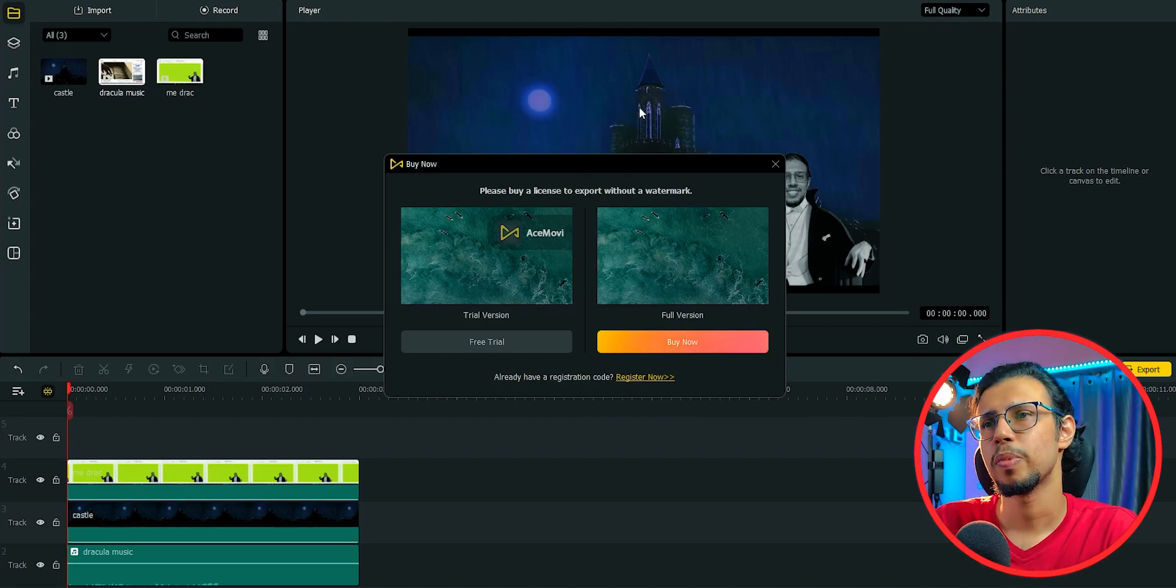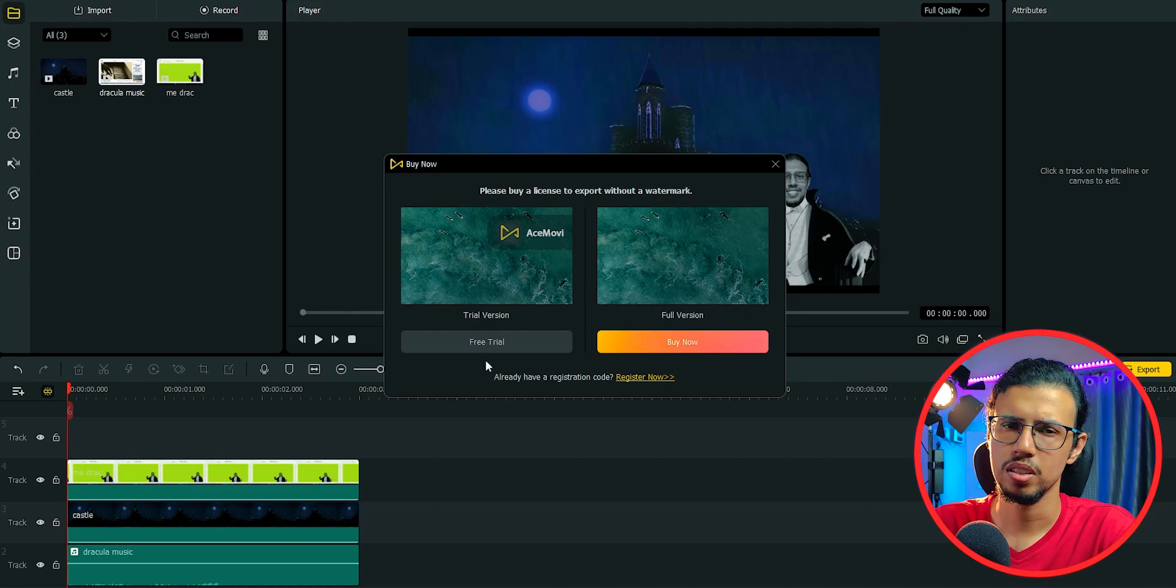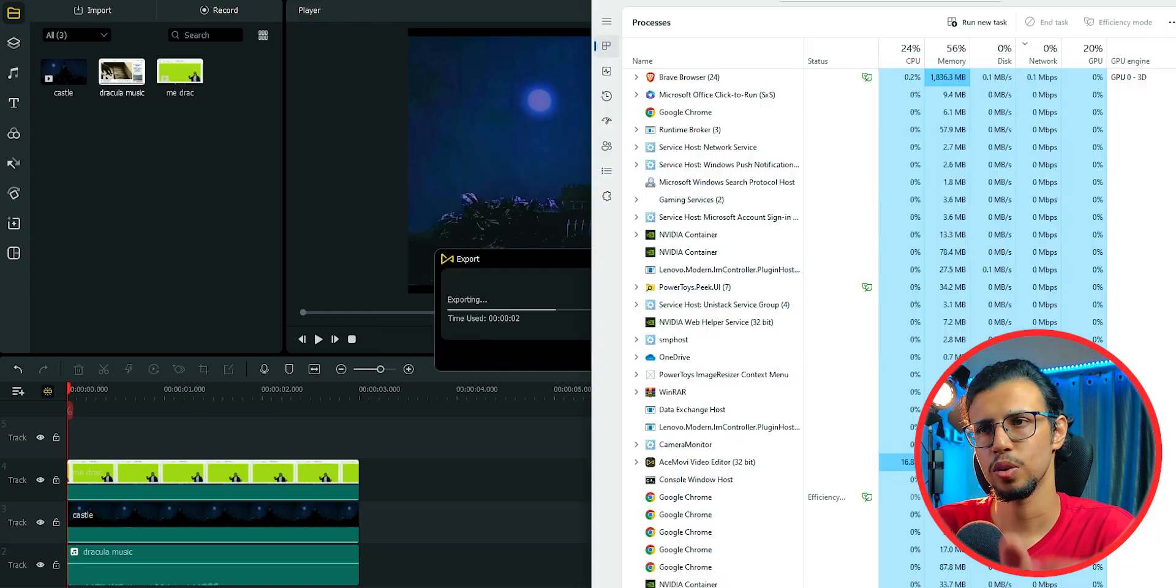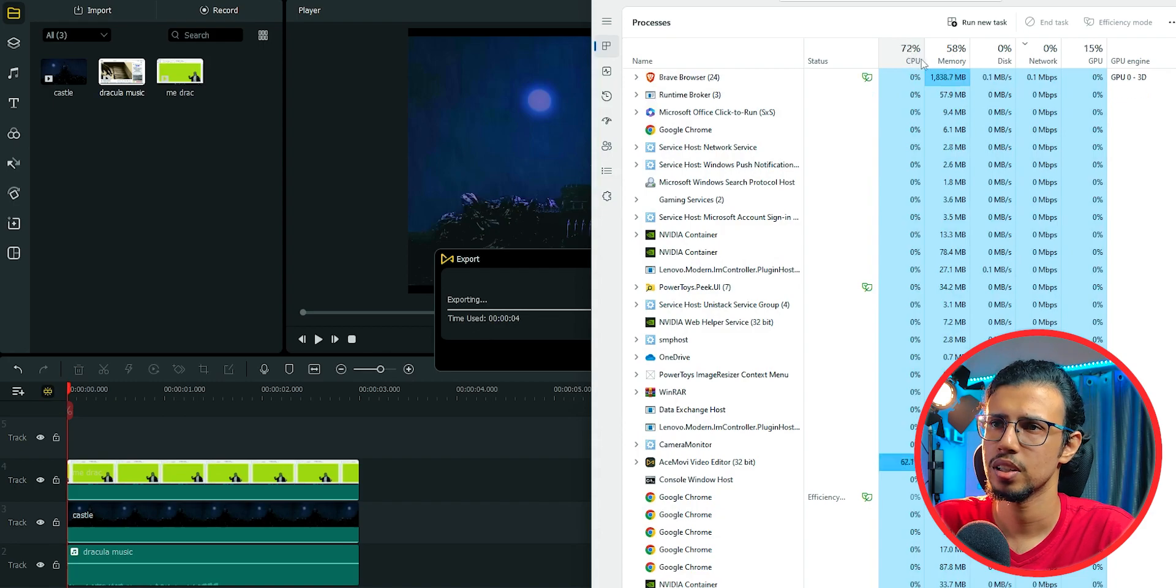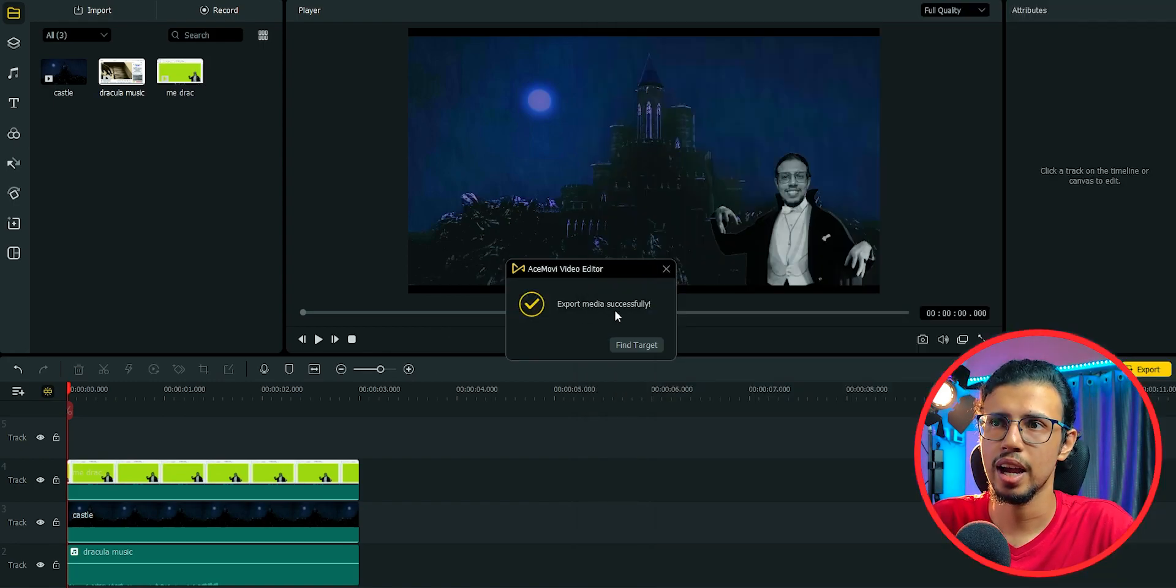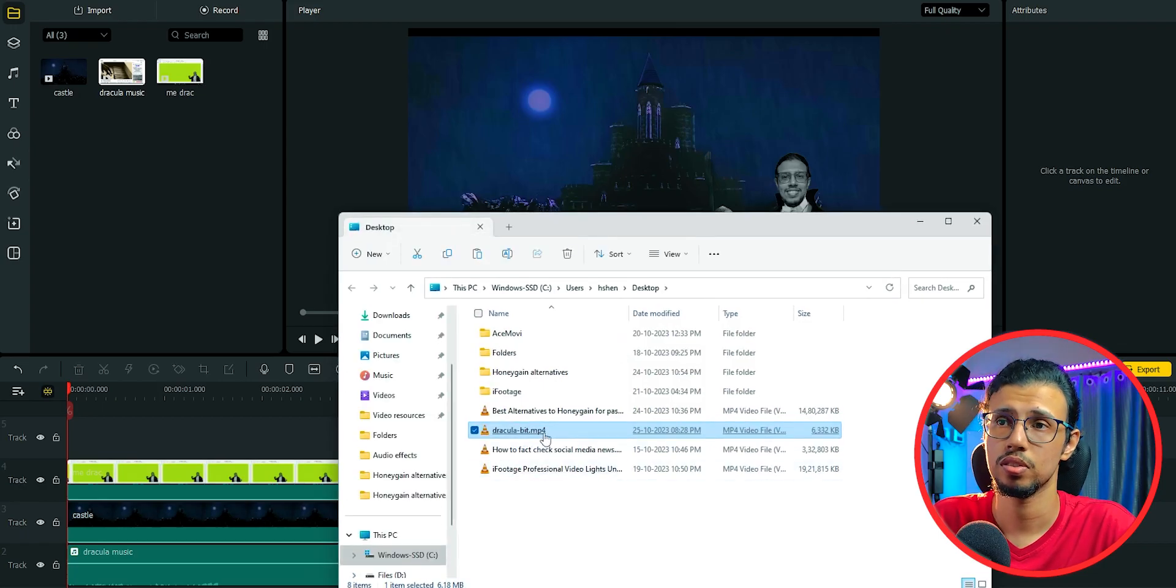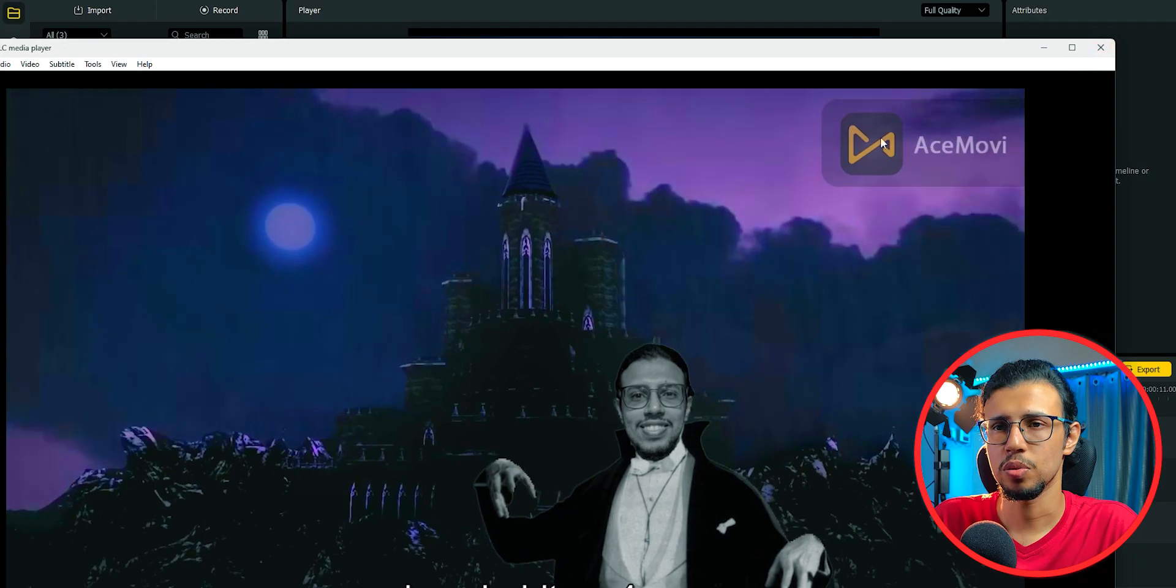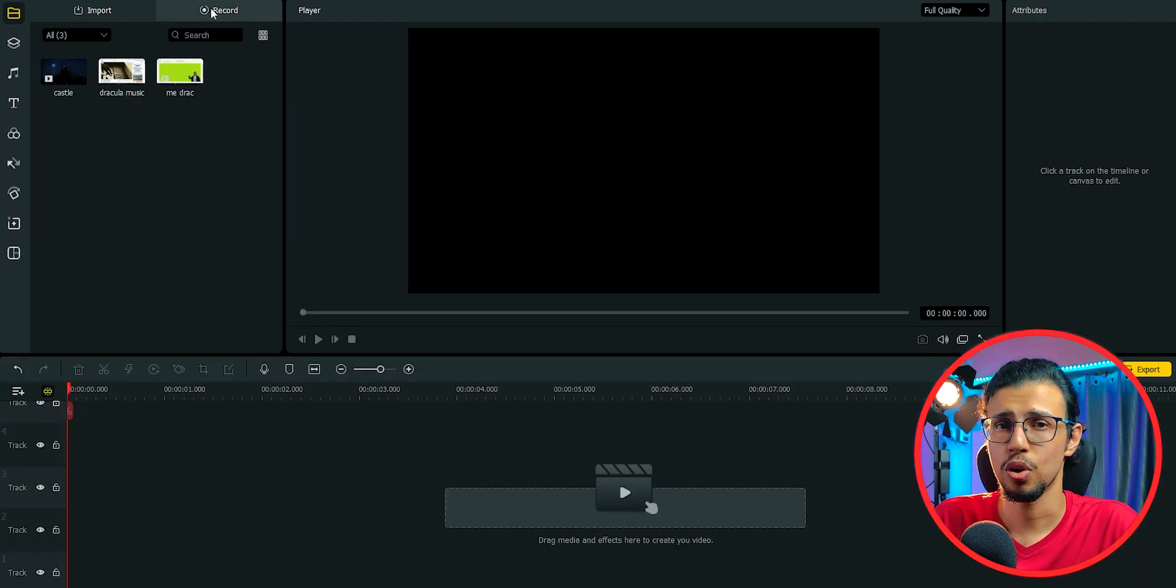So it prompts you that you need to buy the premium version if you don't want any watermarks. That's a common practice with many video editors, right? You will have a watermark on the free version, but it's good enough to try everything. At least you'll get the hang of it and you can decide whether this is for you or not. So here it is. See, you can get the premium version and export this without the watermark and it'll look exactly as you want.